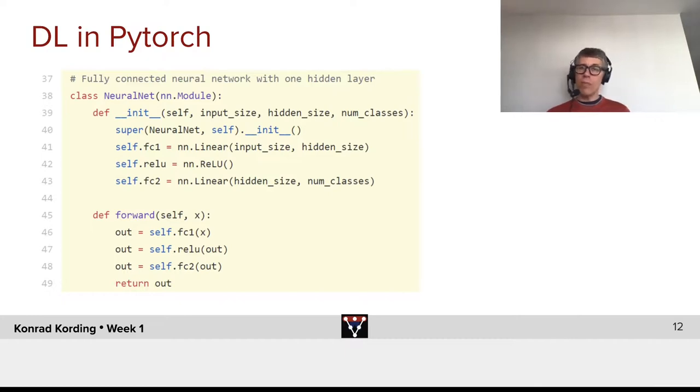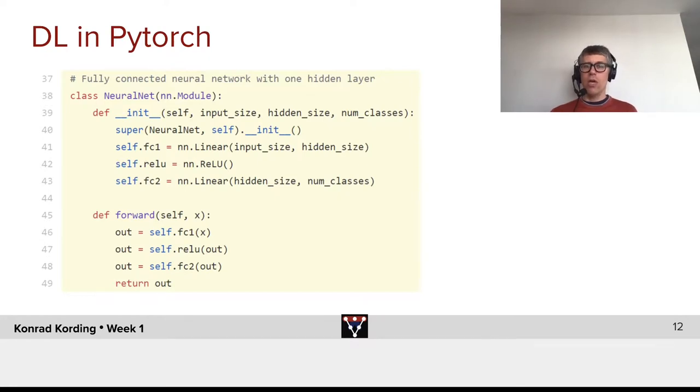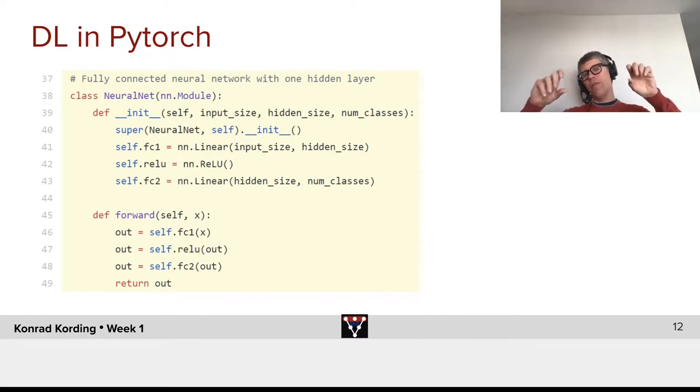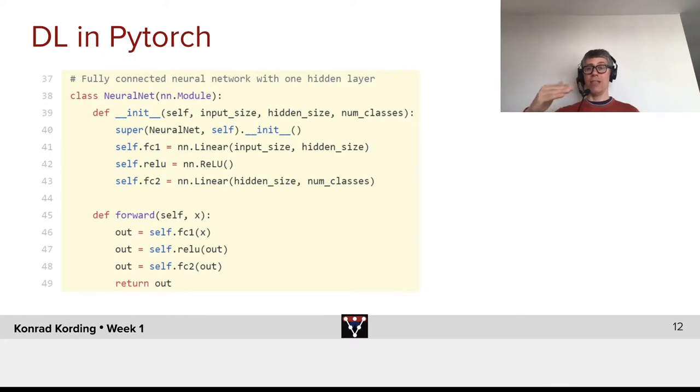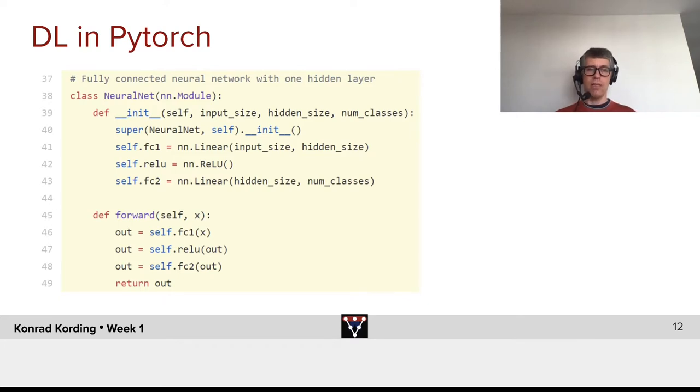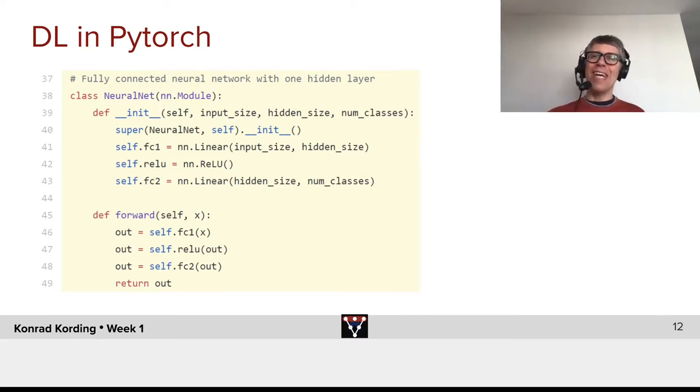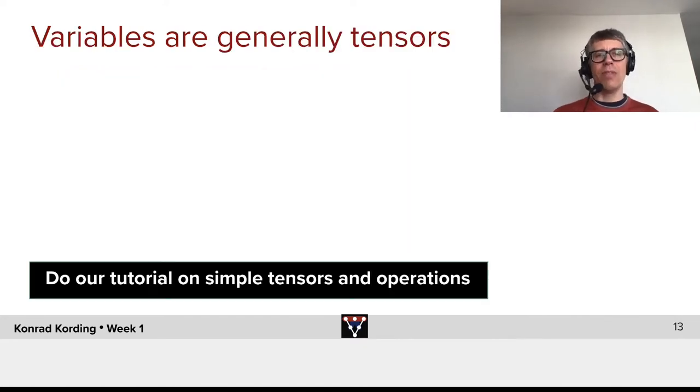When I was a PhD student, not unlike you guys, there were no packages like that. I was maintaining these big codes that contained a few lines of the forward calculation and lots of lines on the backward calculation. Every file, everything I would do always contained those components. Life is so much easier, you have no idea how nice it is with these modern tools.